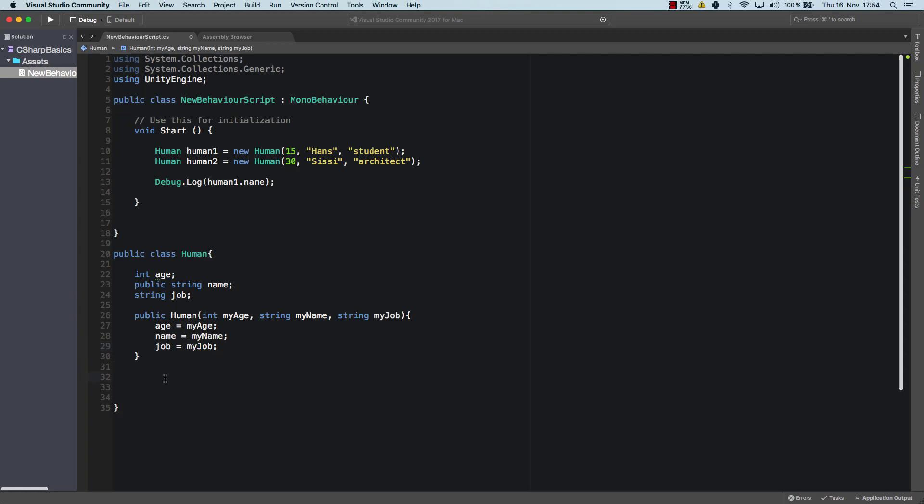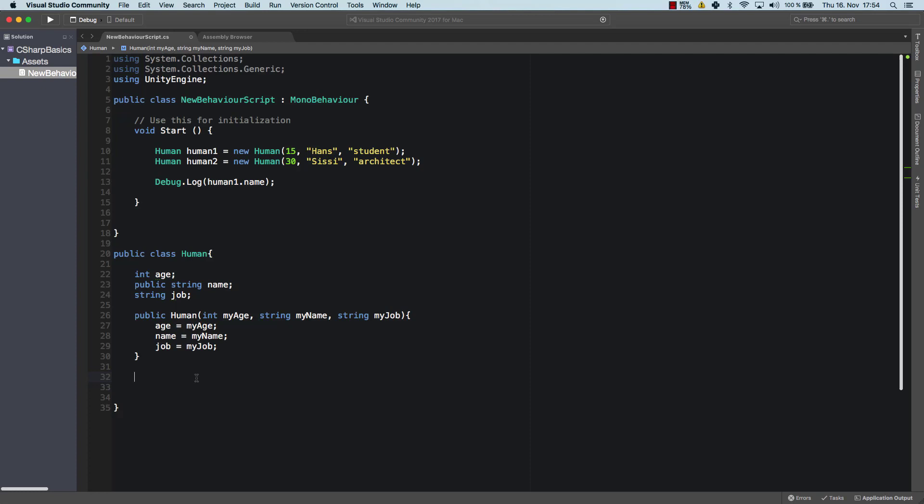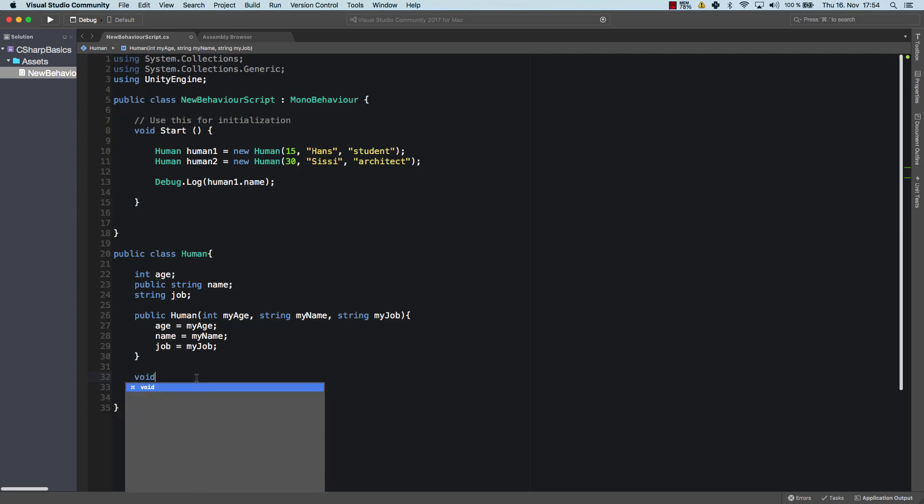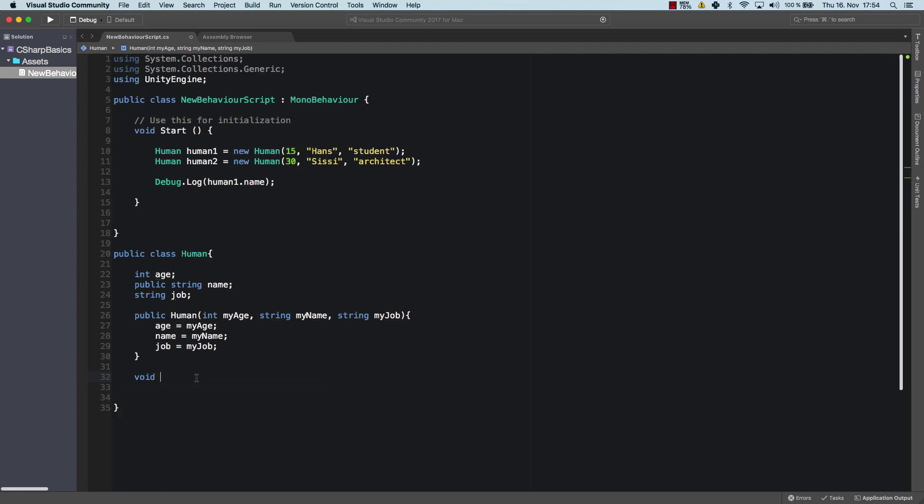And of course, a human cannot only have attributes. He also has capabilities or skills. And he can do things. So for example, a human can breathe. A human can go do his job. A human could whatever. Whatever you can think of. So let's say we create a new method called void work.